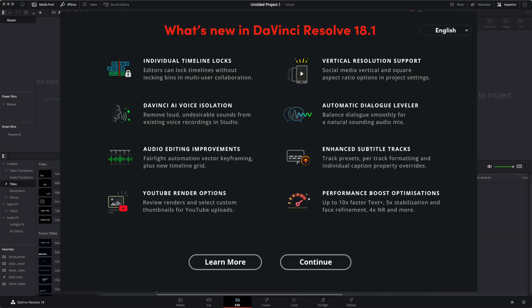What you're seeing on screen right now is some of the features that came with the update to 18.1. Of course, there are some features which are not mentioned here that we will talk about, but let's get into these first.